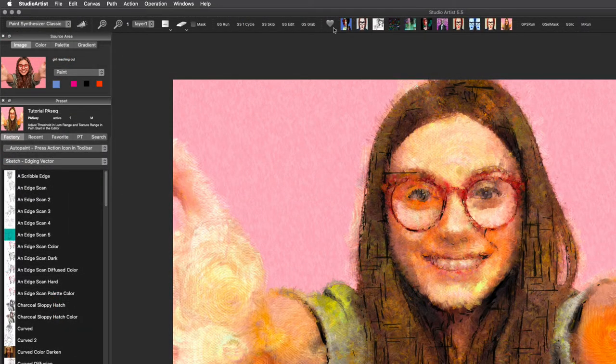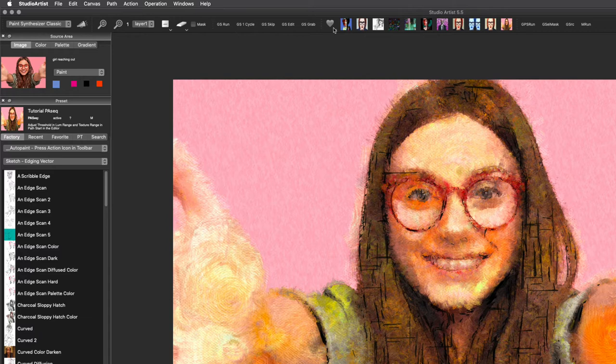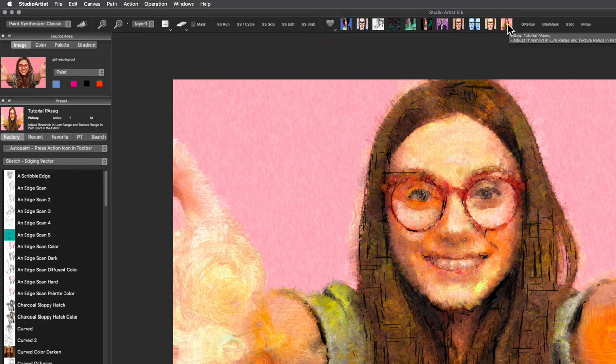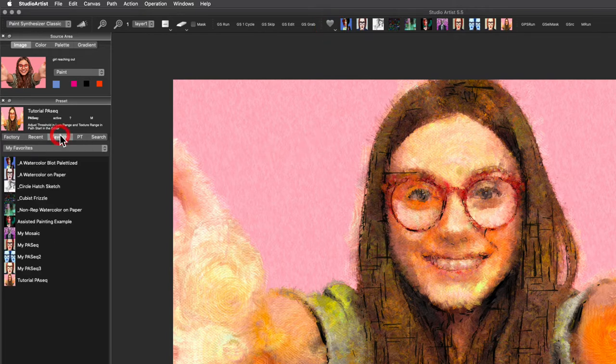You can access your favorites in a couple of ways. You can use the heart icon. And your presets will show up as these images. Or, you can locate your favorites through this favorites tab.